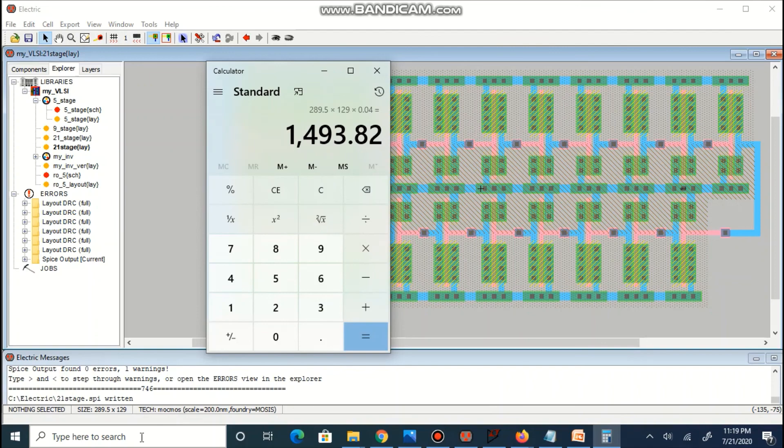For 21 stage ring oscillator, area is 1493.82 µm².